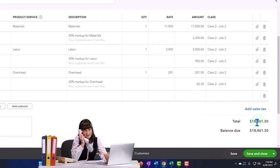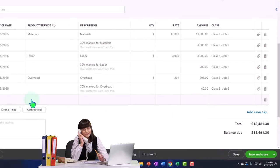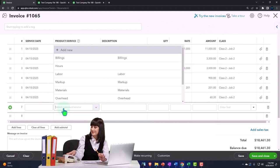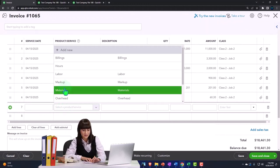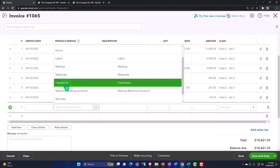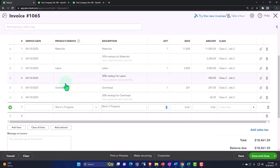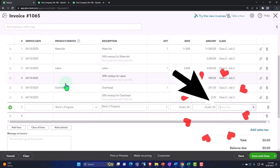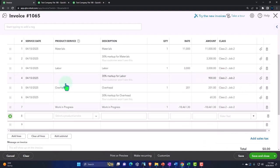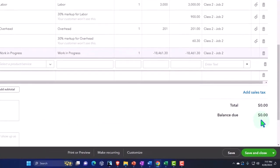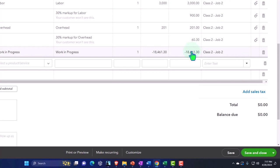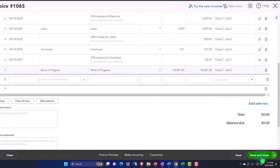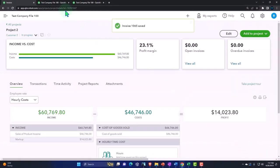So what I'm going to do is just make this zero by putting a negative number up here with my journal entry, and then say this is just going to go to my work in process account. Work in process. I'm just going to put negative 18,461.30, class number two. So now nothing's going to go into accounts receivable because this is zero, and the revenue is going to be recorded by these line items, and then the part that was going to accounts receivable should now be going to work in process account. All right, let's save it and close it and see if that is indeed what happens.